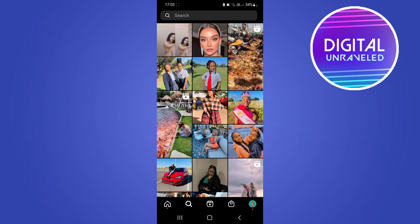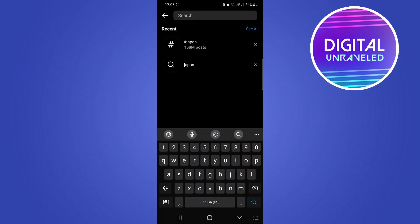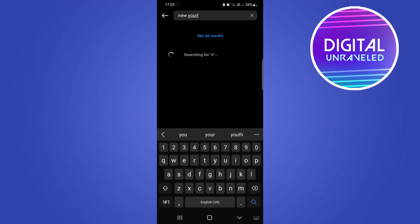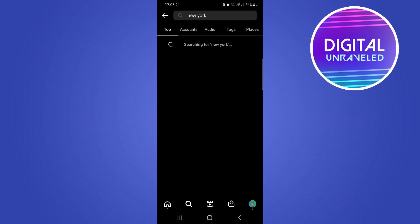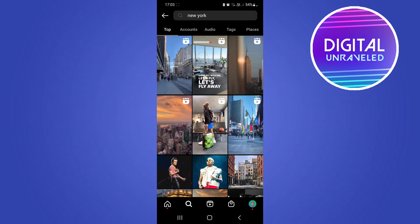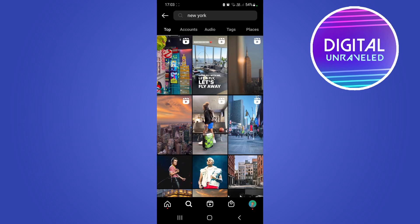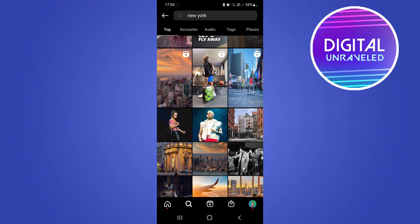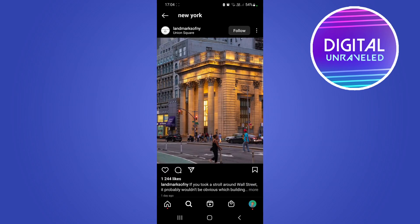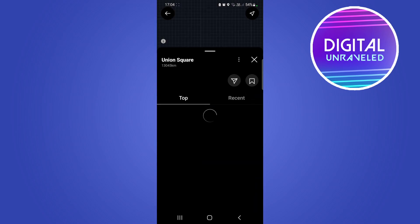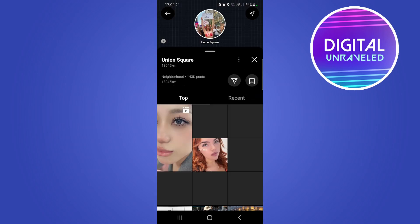I'll go on to this random account's discover page and tap on the search bar. You can search 'Japan' to test this out, but for this video let's type 'New York', or any location you want to see the map of. You can tap on one of these videos or pictures, so if I tap on this one, you can see the account name, and underneath that it says 'Union Square'. If I tap on that where it says Union Square...